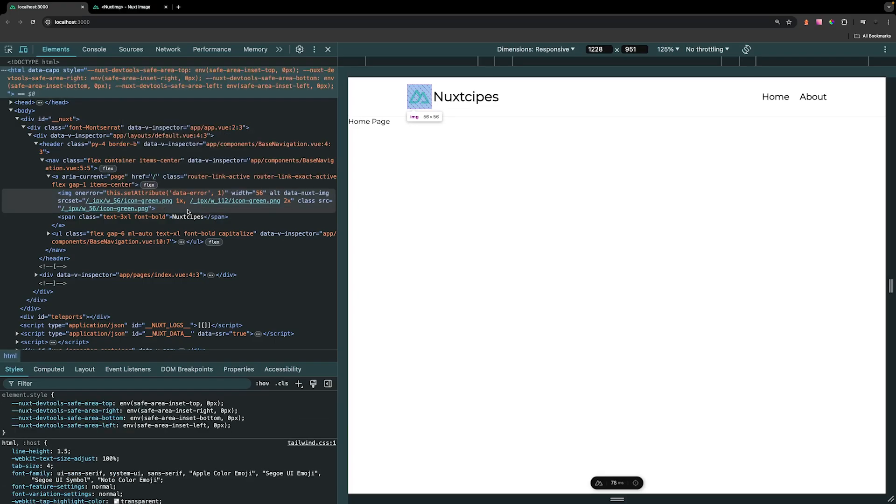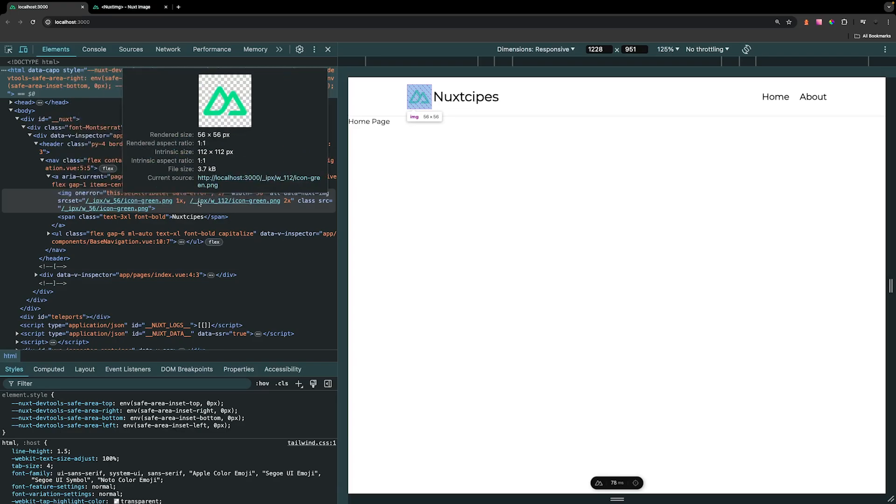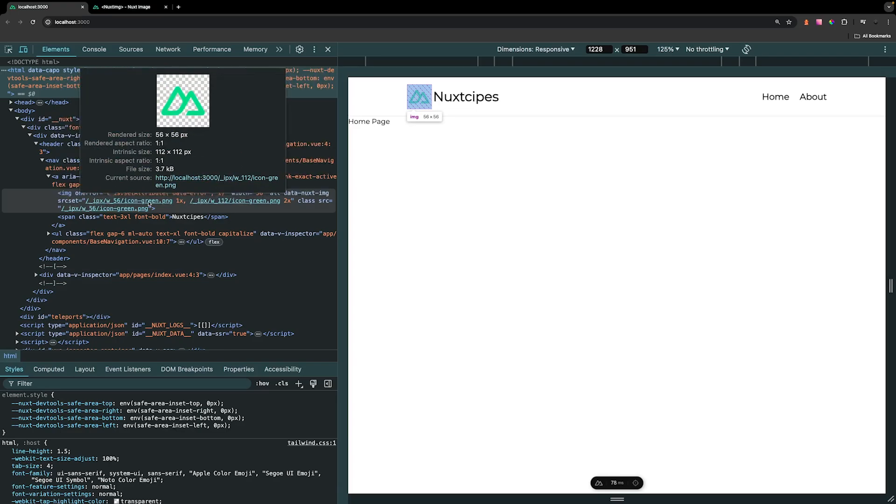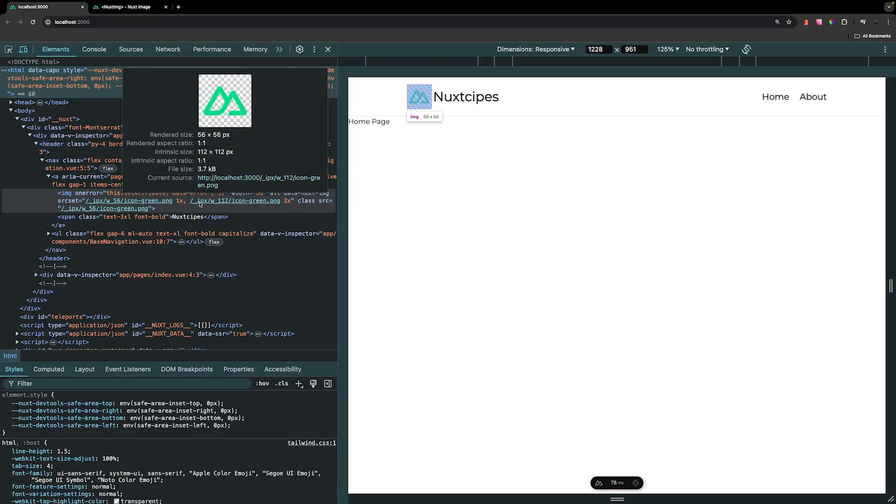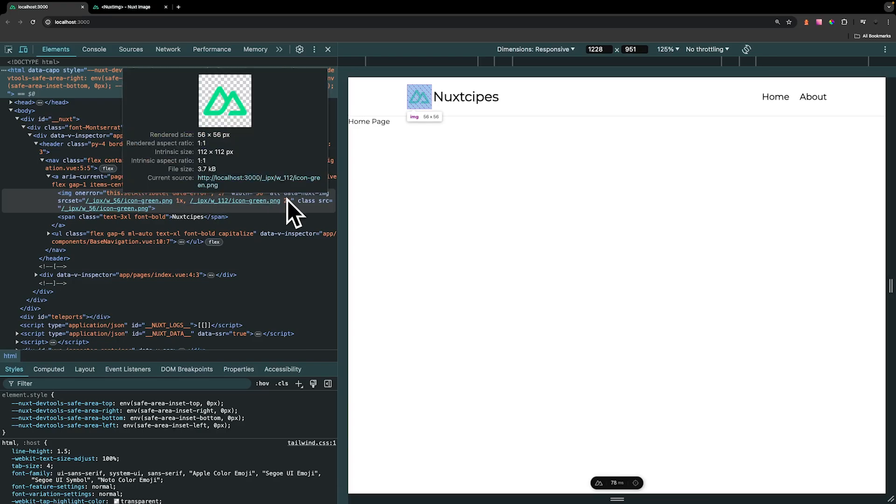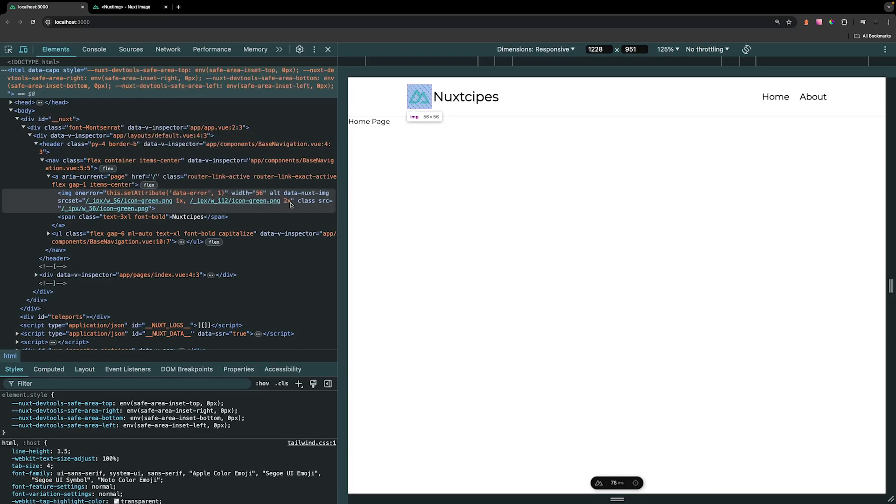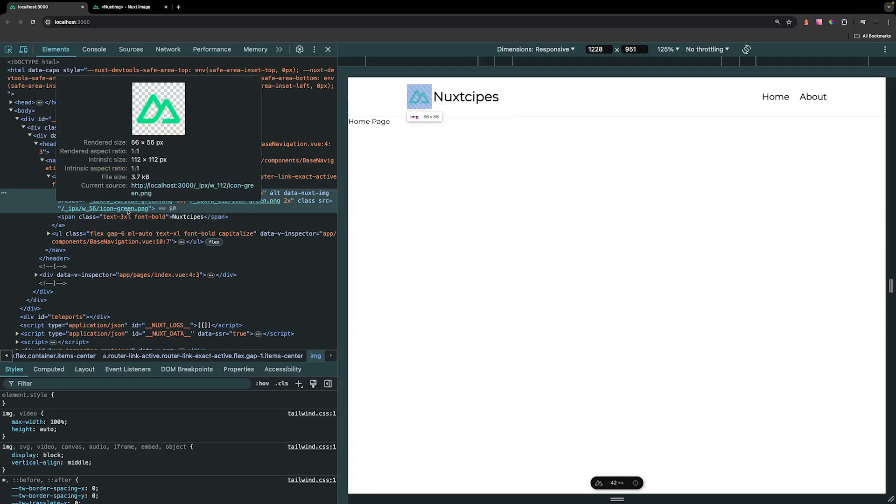For this image, what you may have noticed is that we have something called the SRC set. Within here we have two different URLs for our image. We have one that says W underscore 56, which stands for width 56, and then we have another one that says W underscore 112 for width 112. Then on the end of these we have a 1x and a 2x. For the SRC value of this image, it is using the W underscore 56 icon green URL.